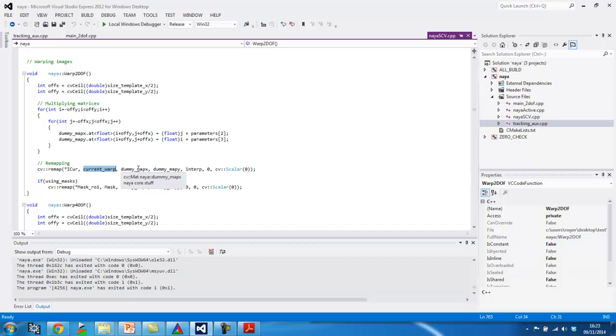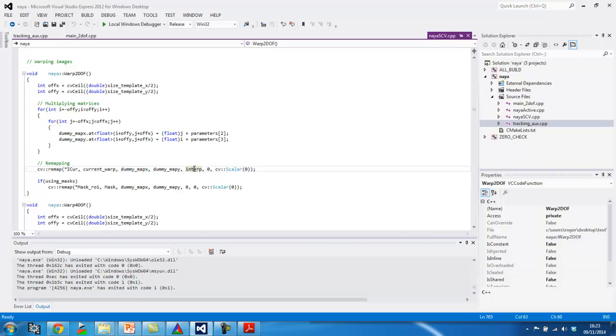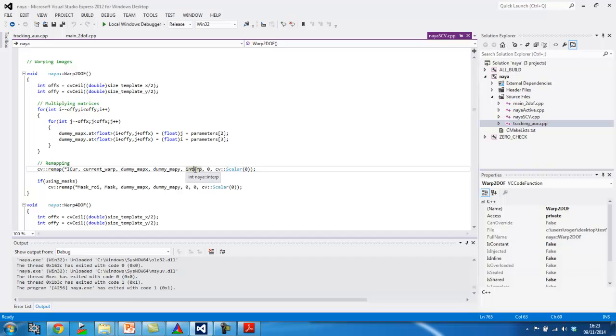And then, this other parameter here is the type of interpolation. And by default, I'm using on all my code, the linear interpolation. So, it's zero, if I remember well, it's zero for nearest neighbors interpolation, one for bilinear, and three for cubic interpolation. And these are some padding and some extra parameters that are not that important right now.